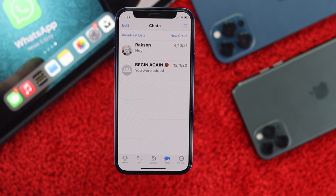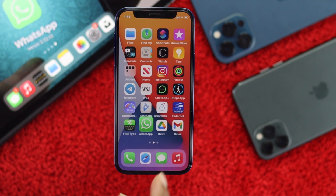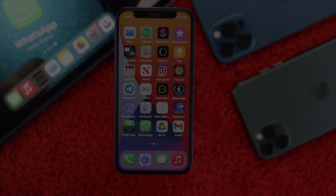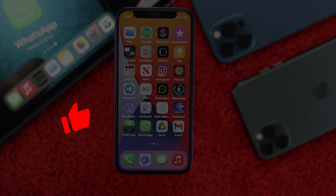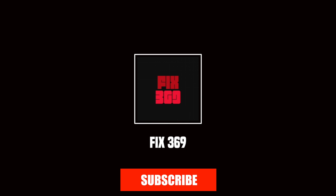That's how you can remove members from a group and delete a group from your WhatsApp on your iPhone. Hope this video was useful — if so, be sure to hit the like button and feel free to subscribe to this channel to get more useful video content. Thanks for watching, see you next time!